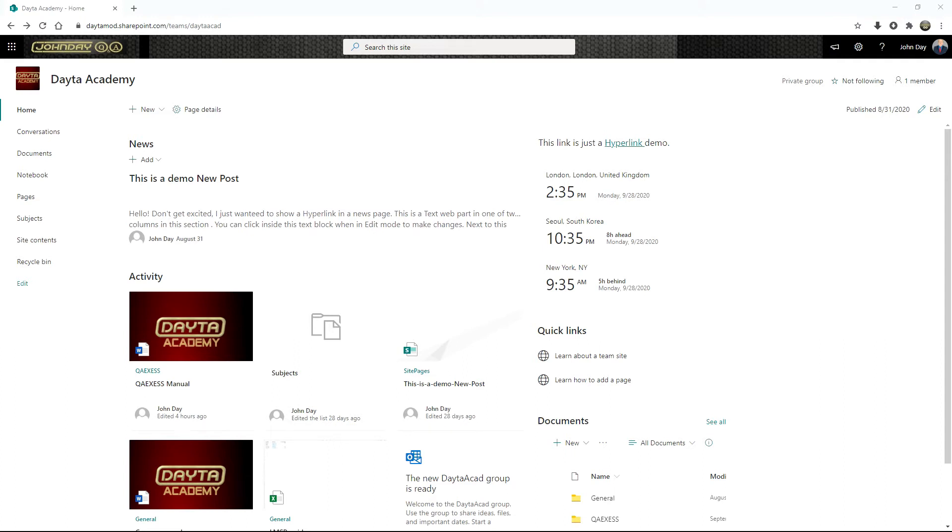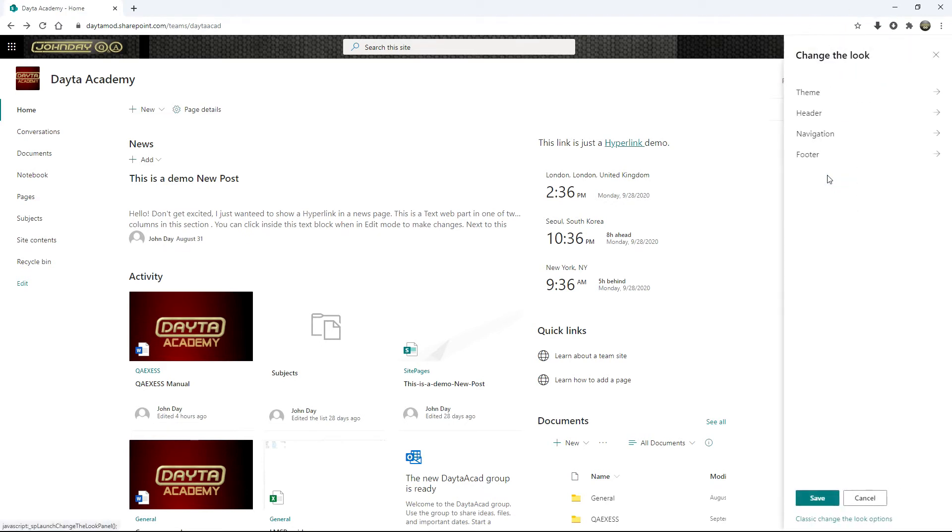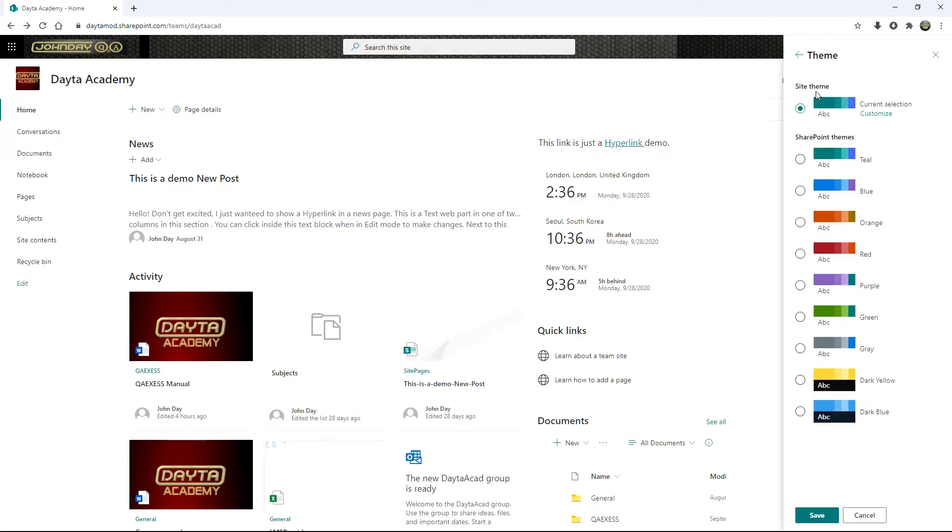So in your SharePoint Online site and also with your SharePoint 2016-2019, you have the ability to change the themes, the color themes of your sites. From the site settings, you go to change the look and then you have your theme option. When you go to site theme, there will be some built-in themes in there.